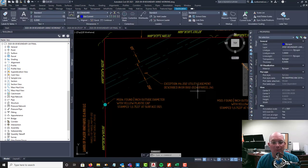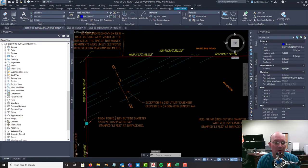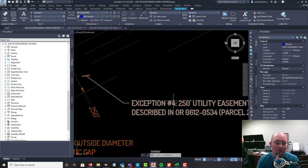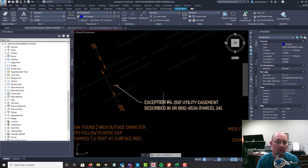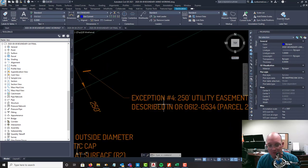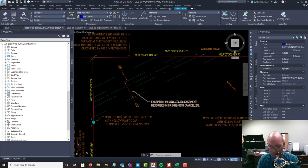We'll tell them it's parcel 24. I don't normally have exception 4 in here if I was doing something besides a land title survey, but since I know this is a land title survey I'm going to put that in there.